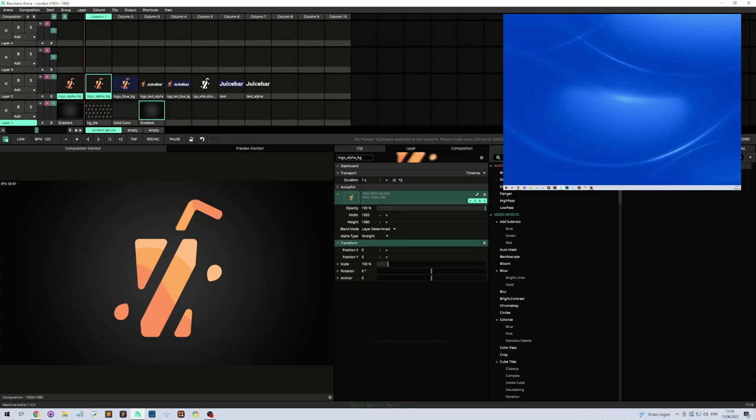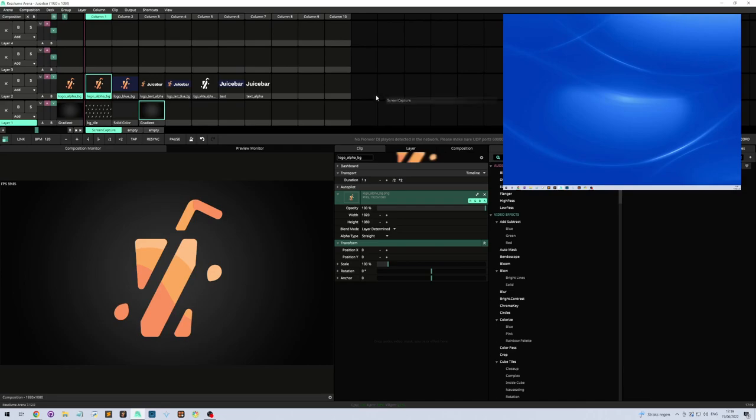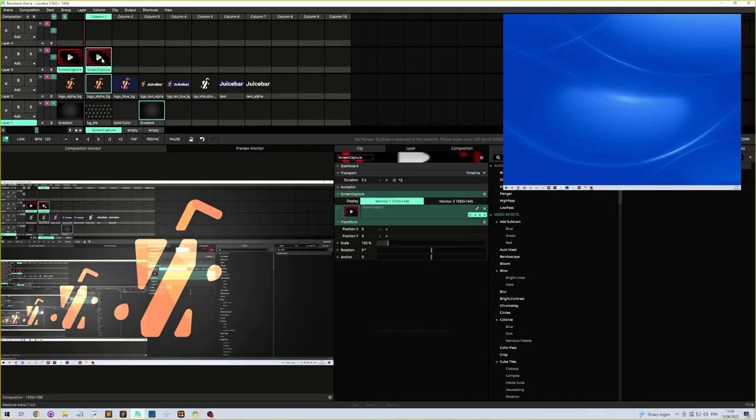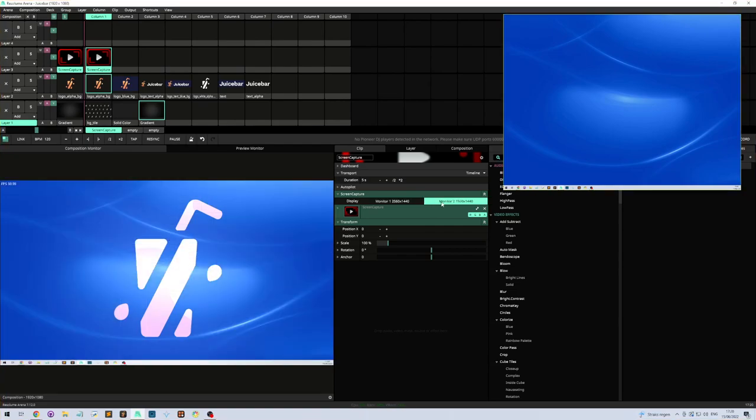It's as easy as finding the Screen Capture plugin, adding it to the deck, and here you go. You straight away see that it captures the current monitor. For now we only have one parameter, and that's the display. We can choose which display we're looking for.